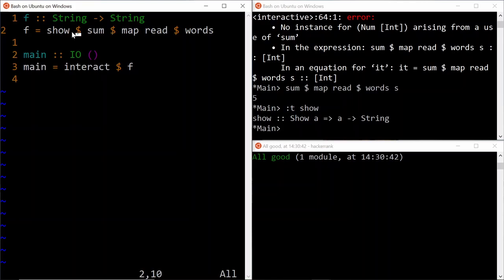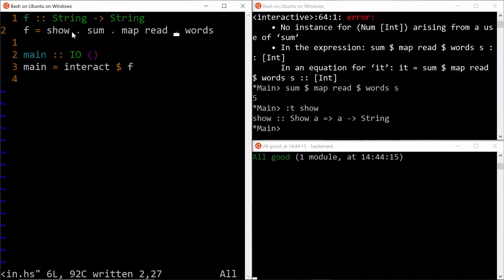use the compositional operator to say that our function is just going to be a composition of words, then map read, then sum, and then show. And let's see if our program compiles. We are still good.